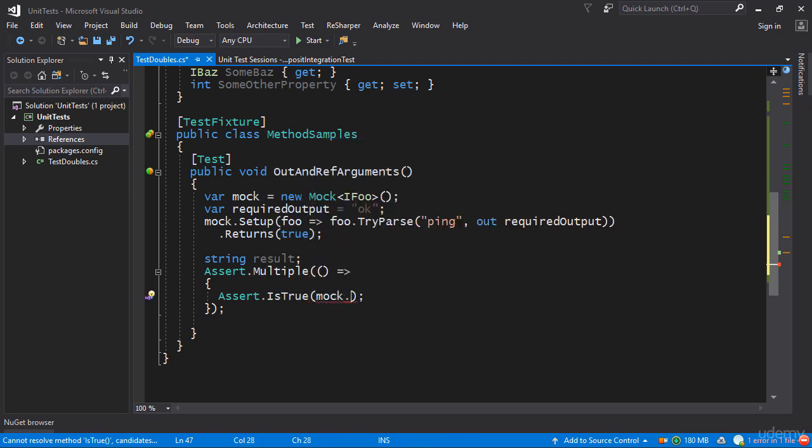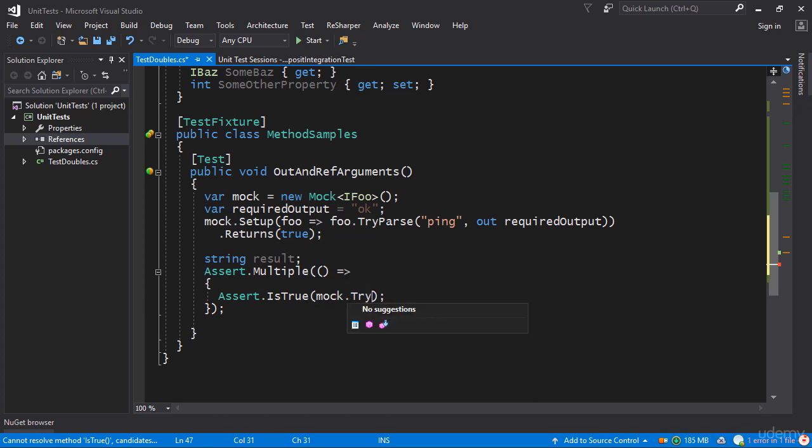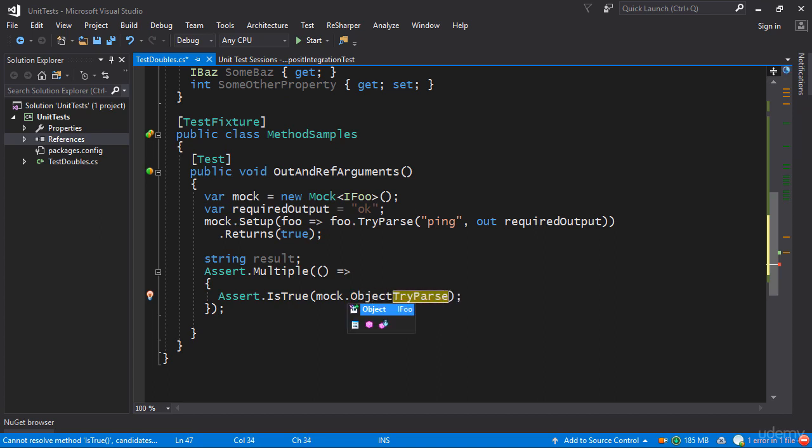So I'm going to assert that is true and then I'll take the mock object and call the method on it. So mock.object.TryParse actually and it has to be on the object not on the mock itself.